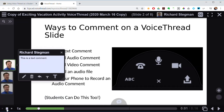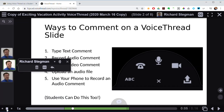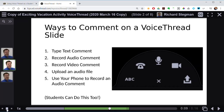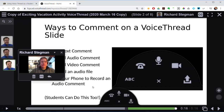First you see there's a text comment, and then we go to the second comment which is an audio comment: 'I am now recording an audio comment that will be added to this VoiceThread slide.' And then a video comment: 'Hi, I'm recording a video comment to be added to the slide as well.' So those are examples of the types of comments that can be added.